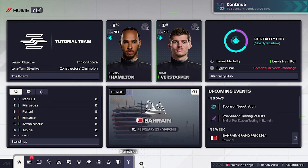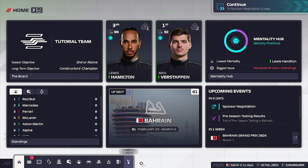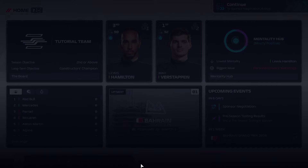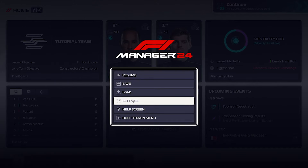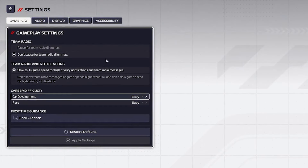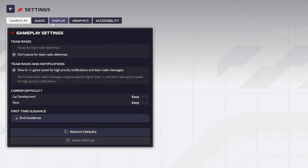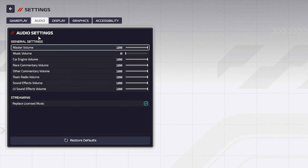First, go into settings by clicking on the gear icon, go into settings and then into audio.